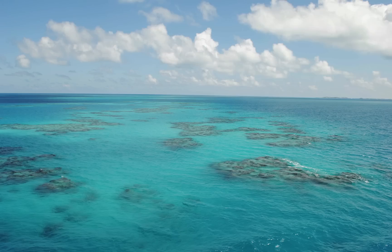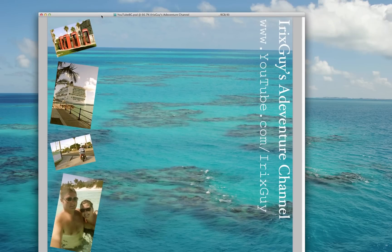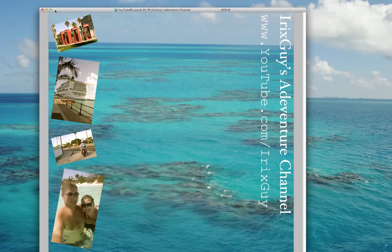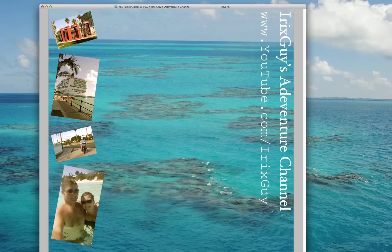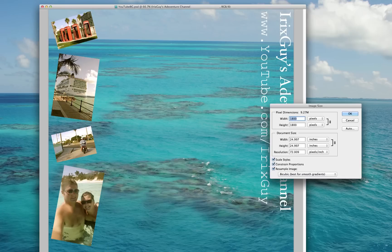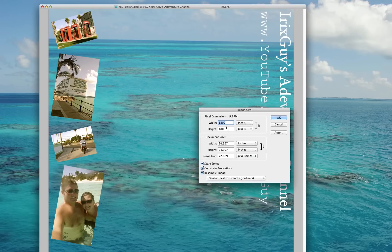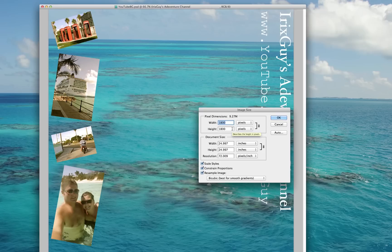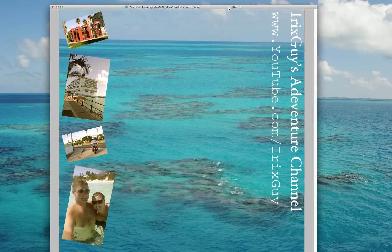To create a background image for YouTube it's quite simple and you can use multiple photo editing utilities. But for this scenario I just use Photoshop. So what you'll want to do, the first step is to create a new image within your photo editing program. You need to be sure the image size, the width needs to be 1800 pixels and the height needs to be 1800 pixels.